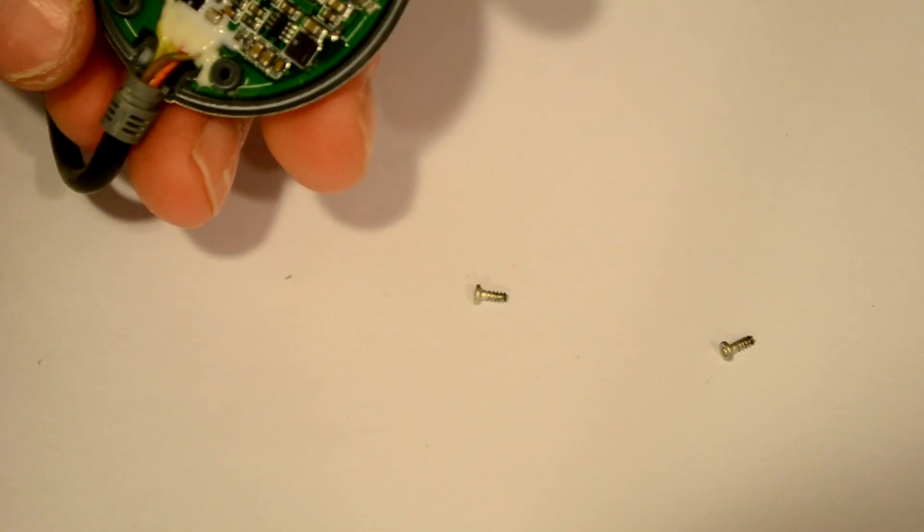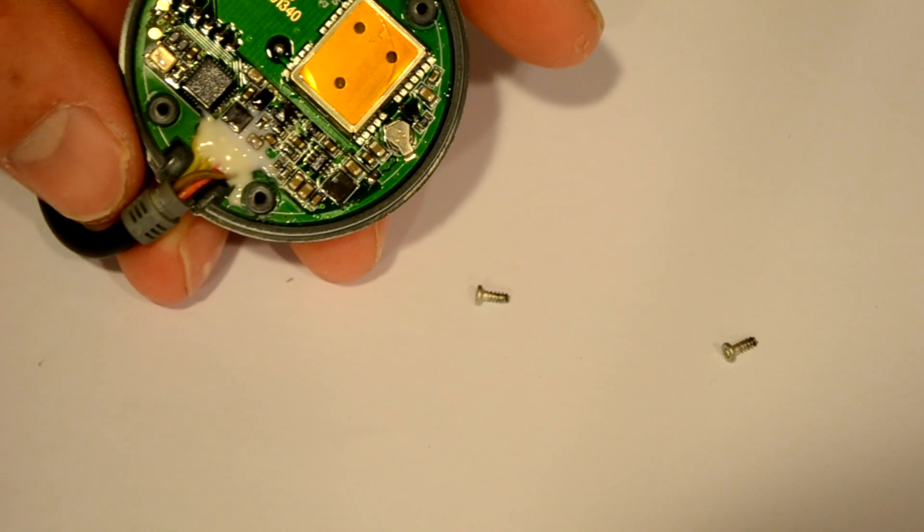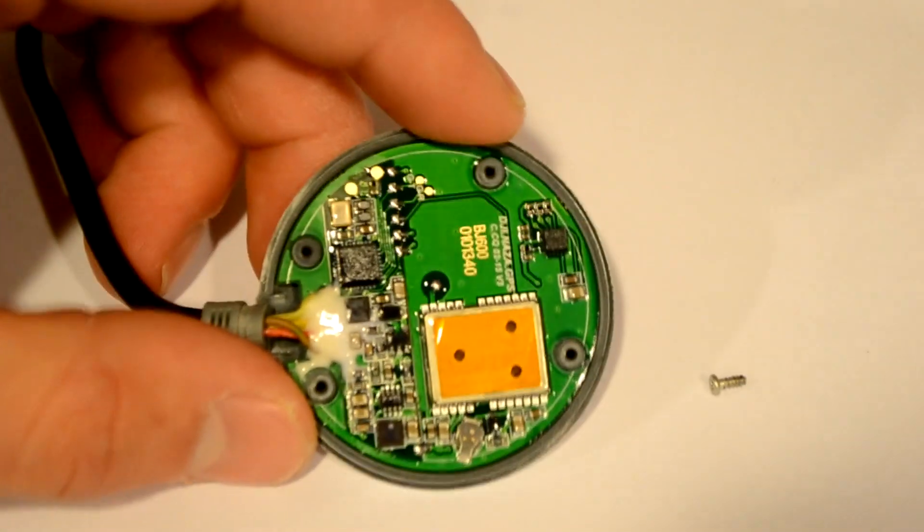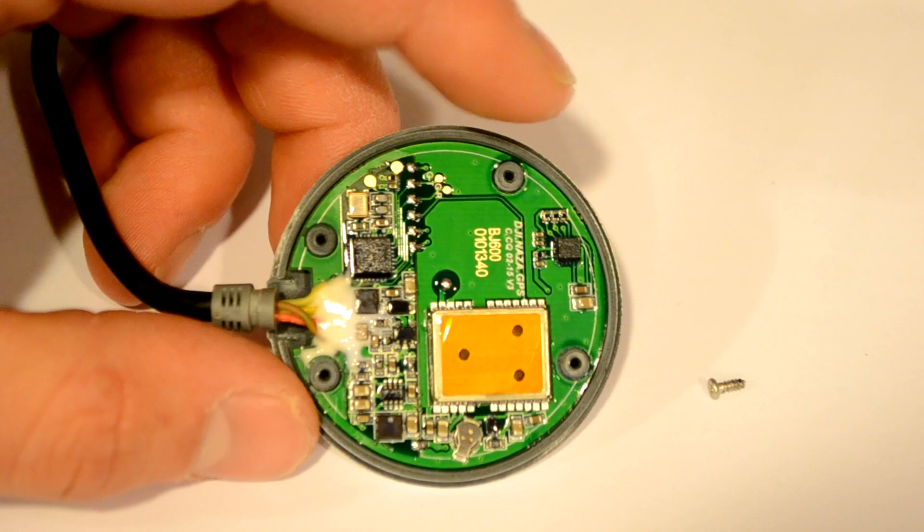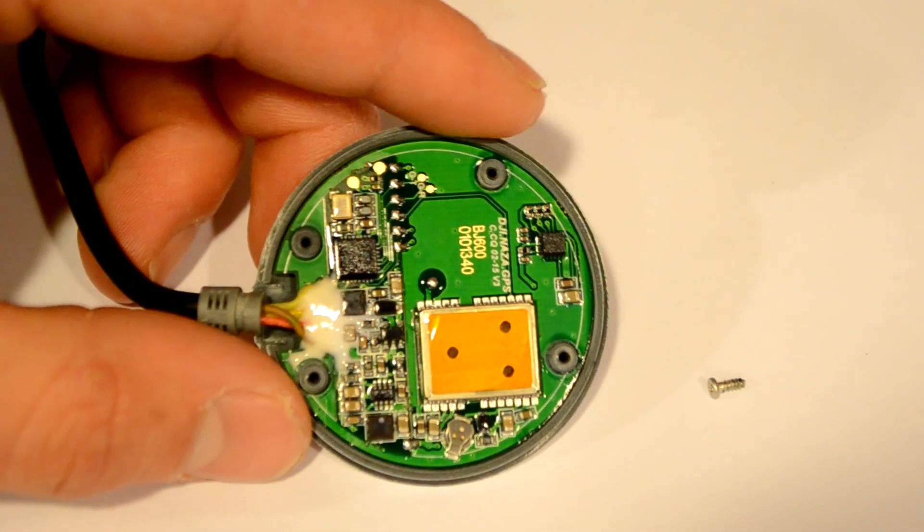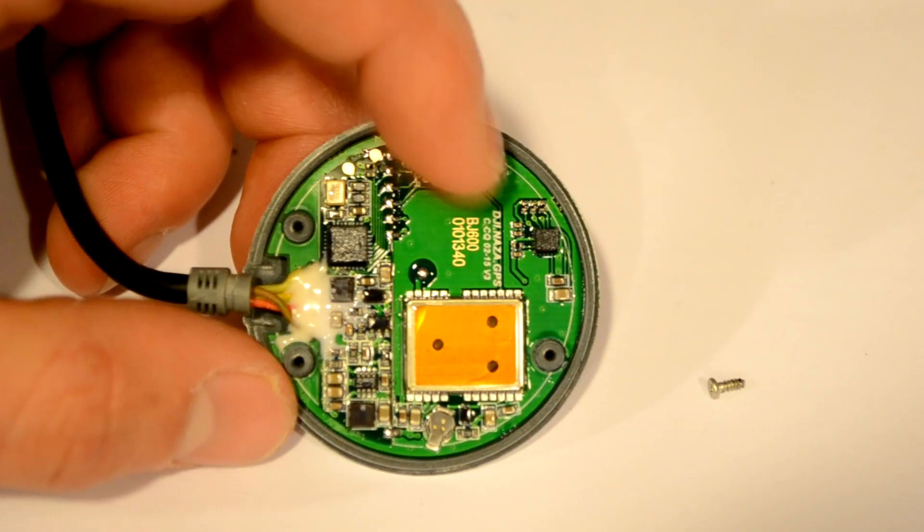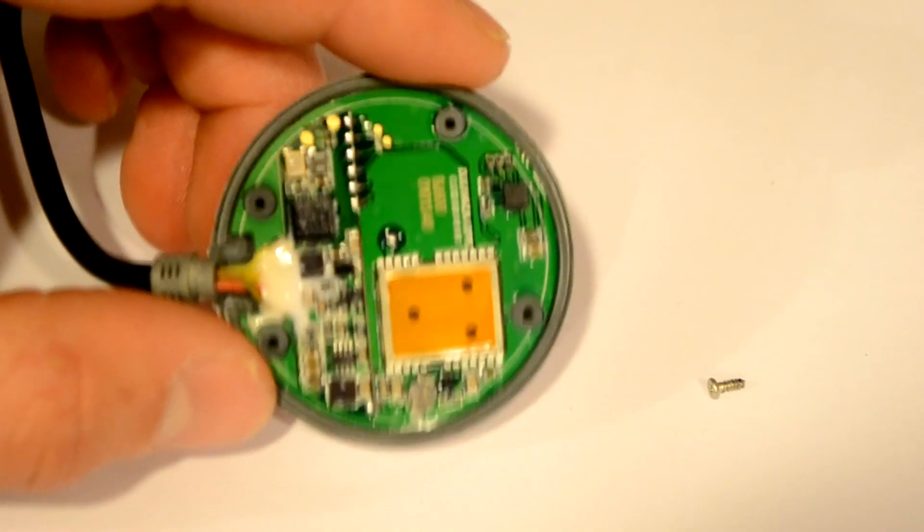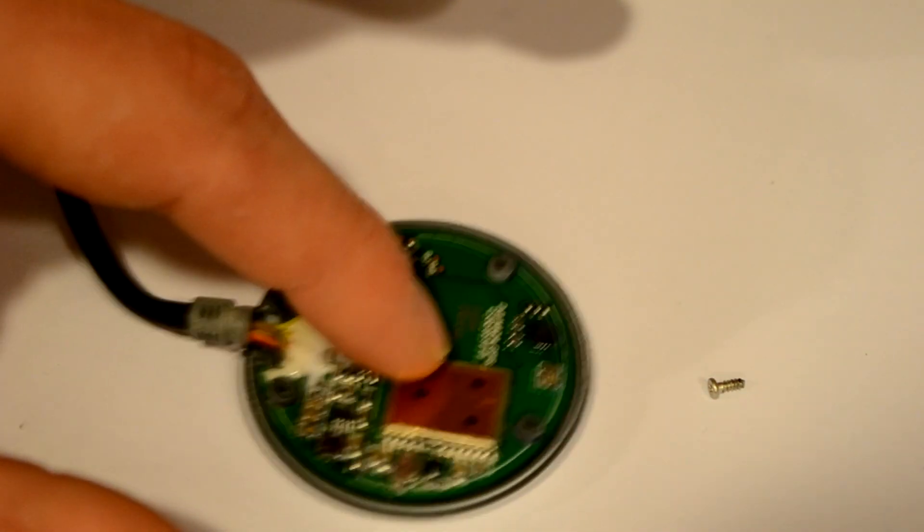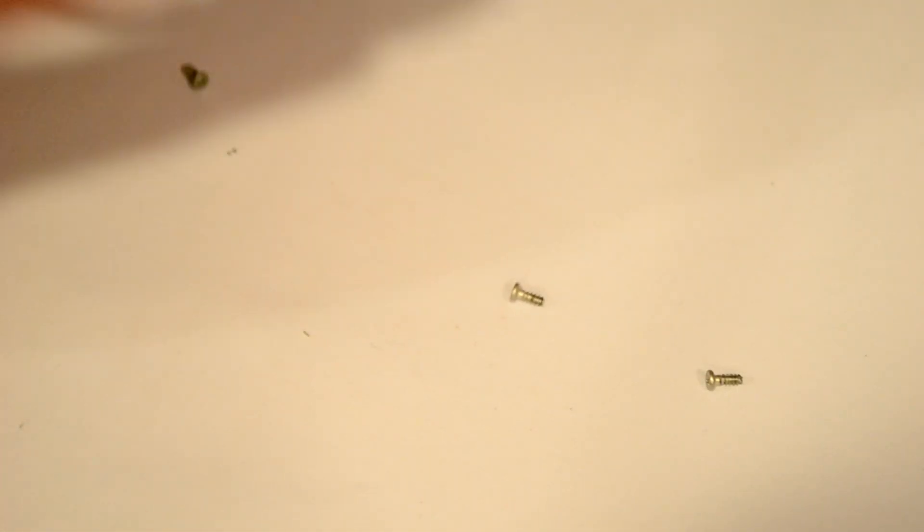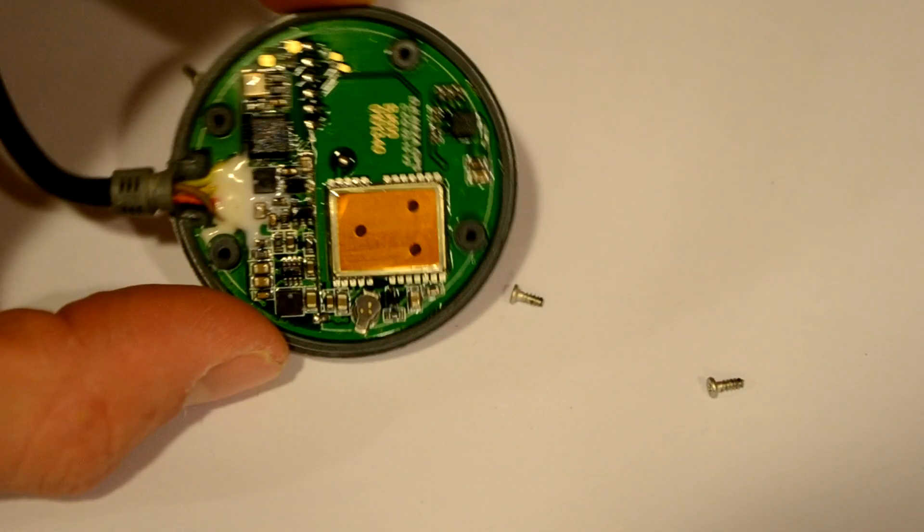Now, the one thing that I did notice about this is there's no SAW filter in here. That's going to be a pretty serious problem for you guys using 1.3 GHz for your video because GPS is on 1.5 GHz. So you're very likely to swamp out your GPS receiver if you're like me and you're running something ridiculous like a watt and a half. So I recommend that you guys use a low pass filter or a notch filter on your VTX to prevent interference with your Naza GPS.